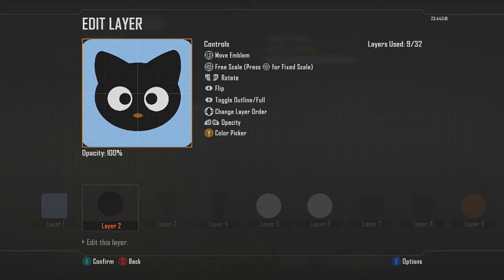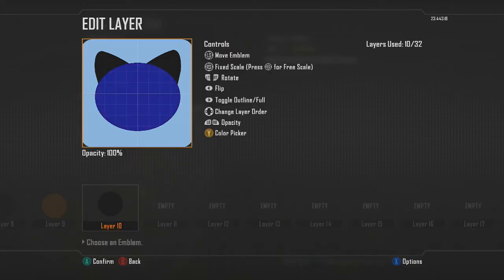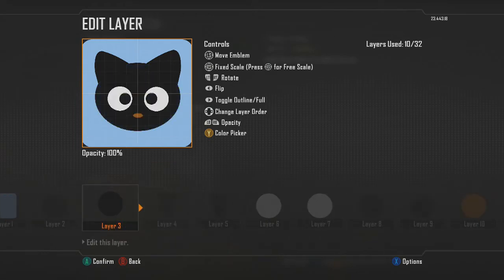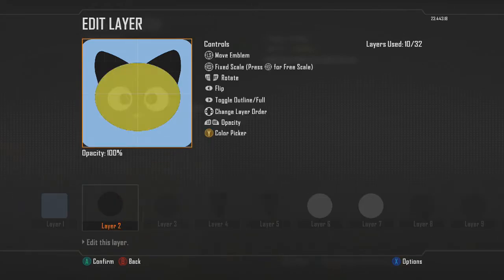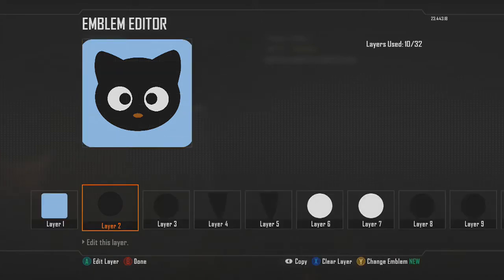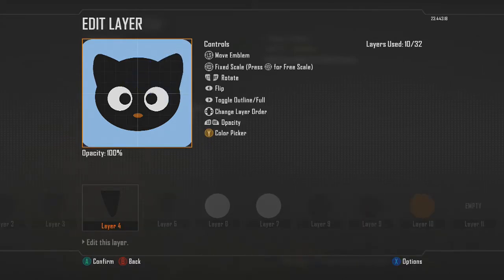Something like that. Then copy and paste the layer and bring it all the way down to either on top of or underneath the first face layer — it doesn't really matter, just somewhere near the bottom. Go into free scale and move it up a little tiny bit so that it's a little taller. It should look something like this. Then move the ears out a little bit.